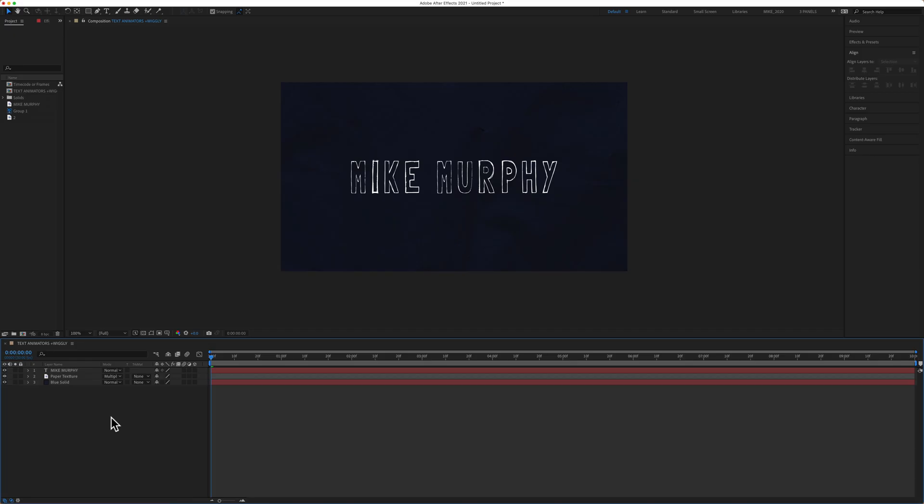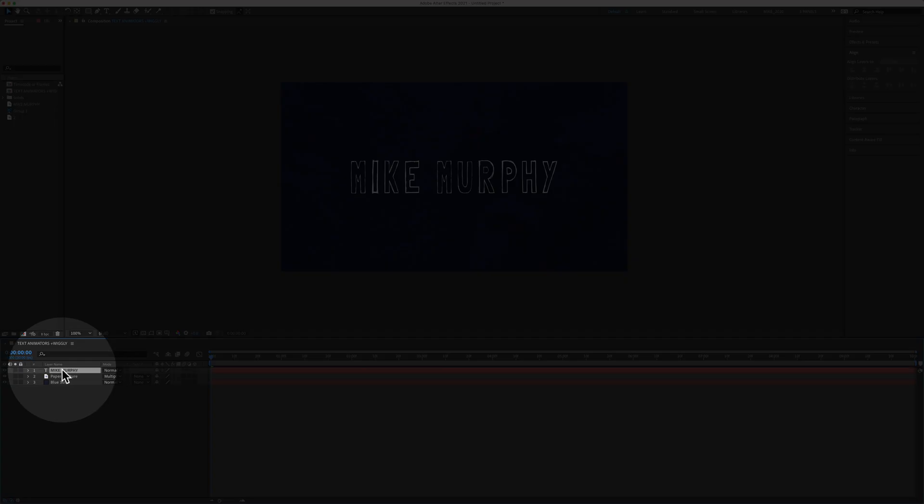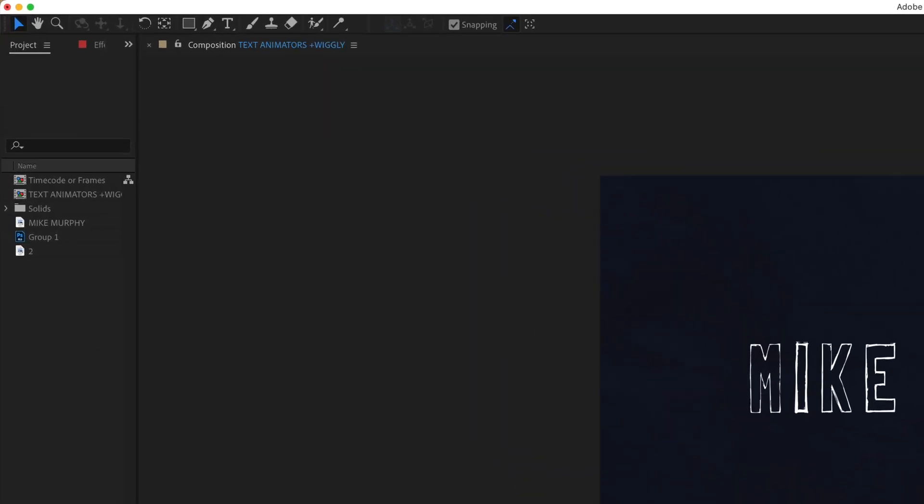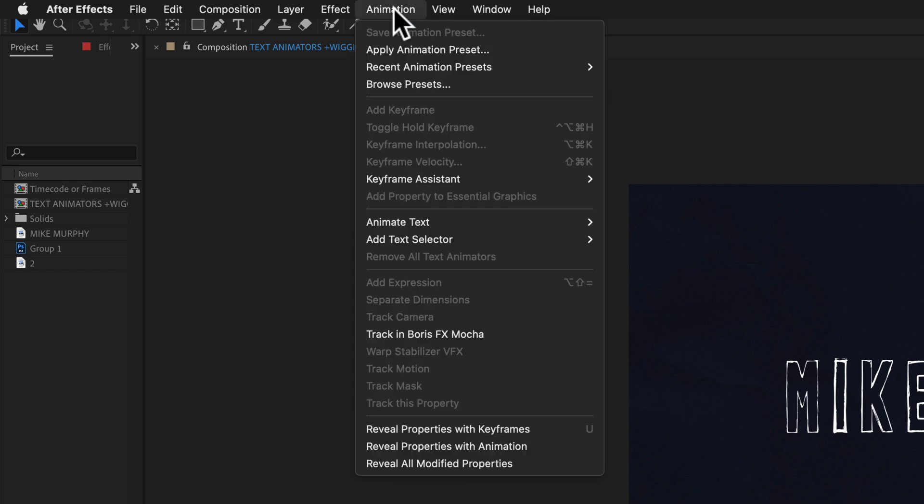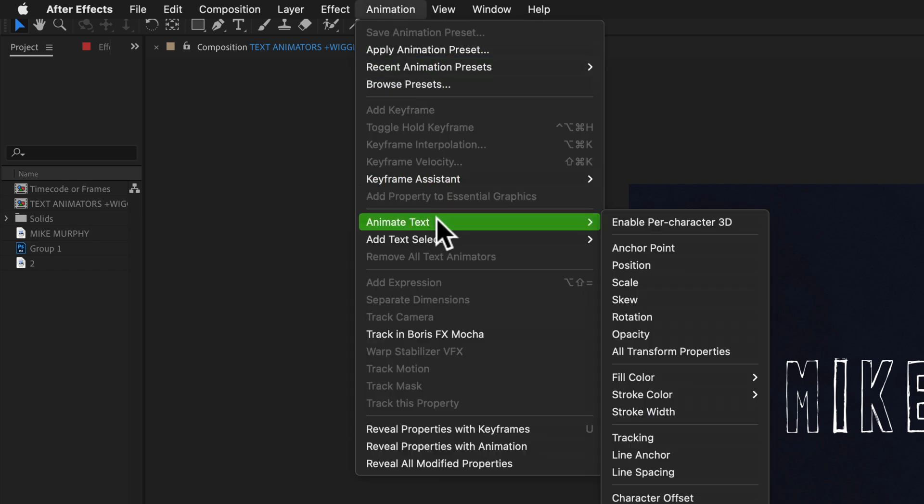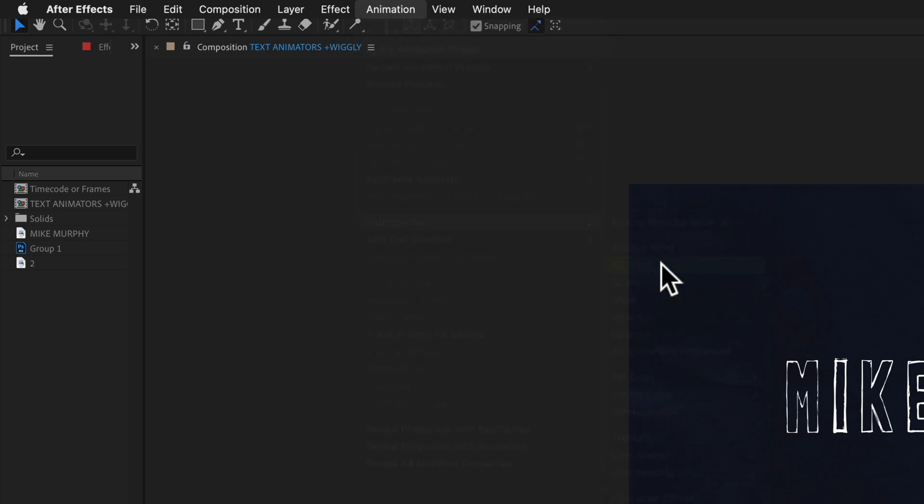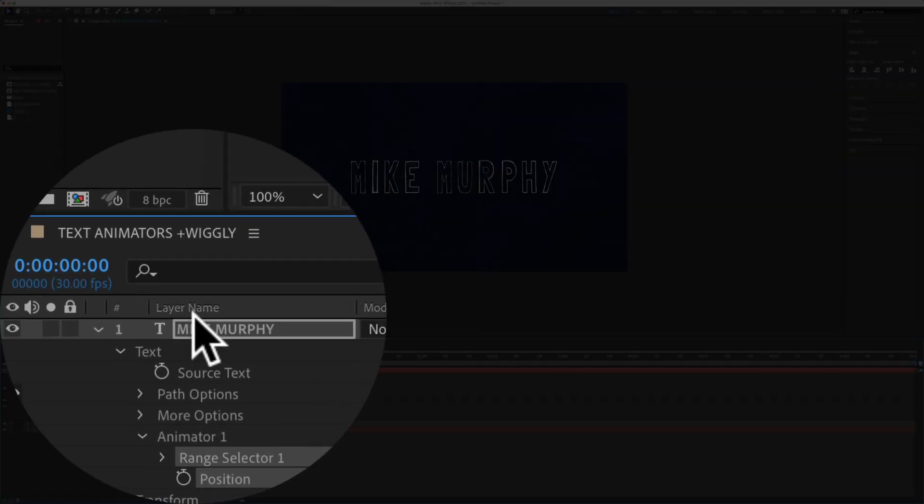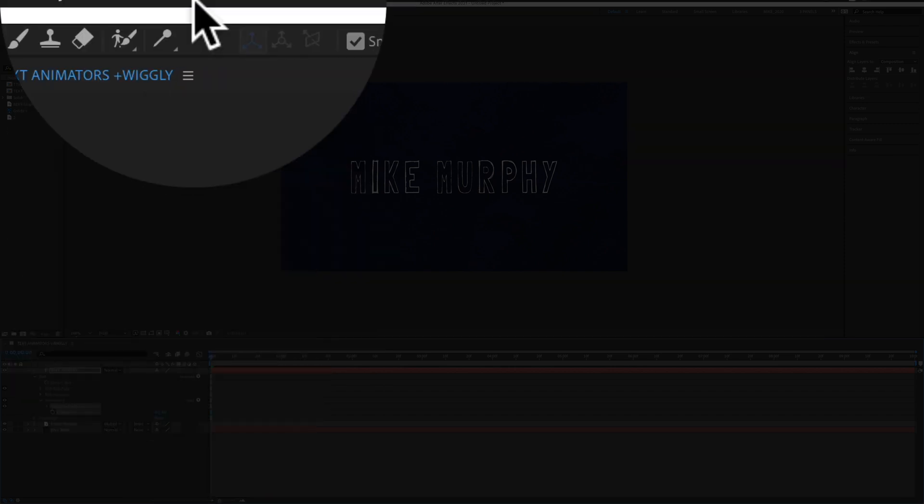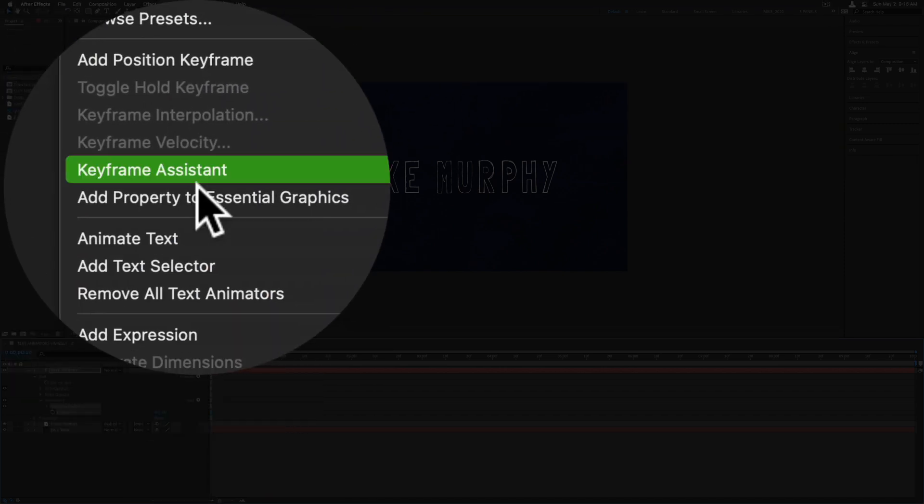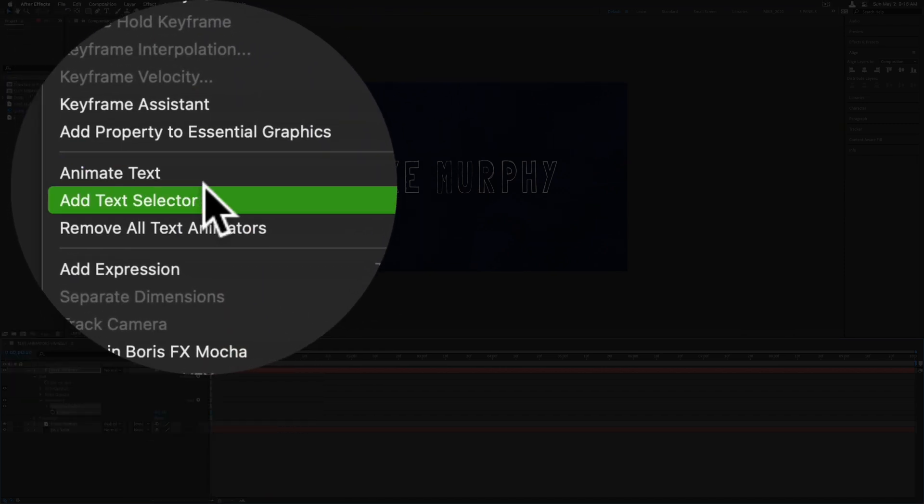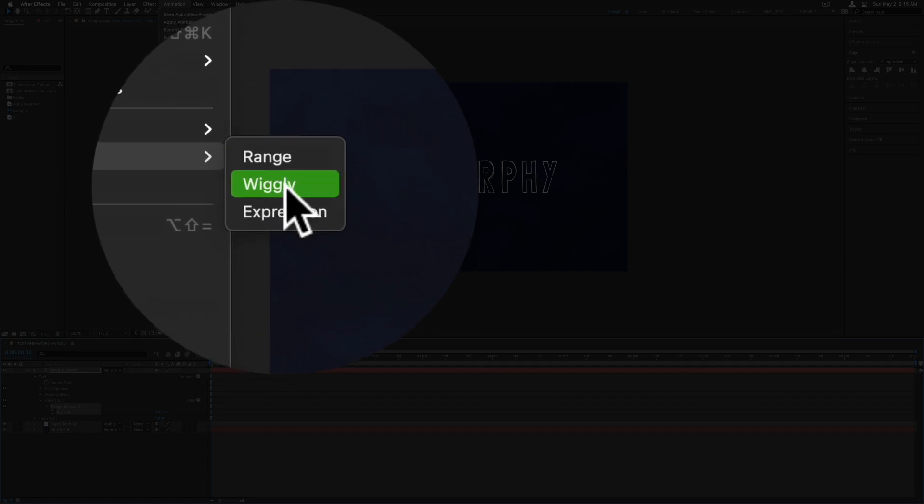In order to get that wiggle effect we need to add two animation properties to our text layer. And I'm going to show you two different ways to do this. So select the text layer in your layers panel. Come up to the top menu and click on animation. First we need to add animate text, and we're going to select the position property for this tutorial. So just click on that. With the layer still selected you go back to the animation menu. Go to add text selector, and now we're going to select wiggly.